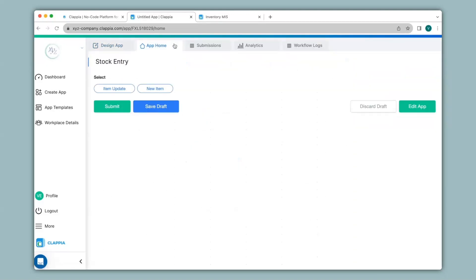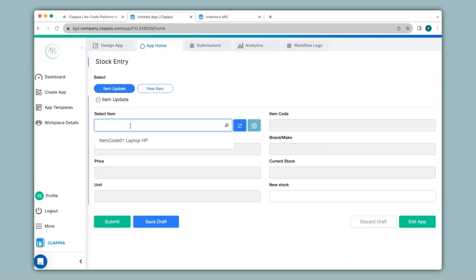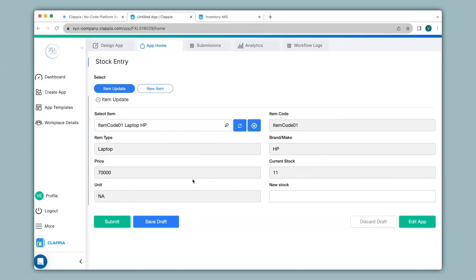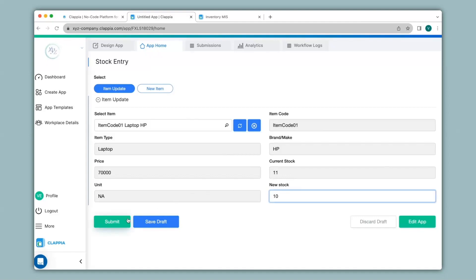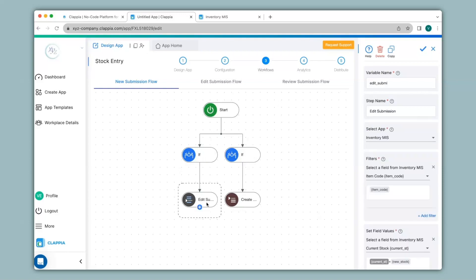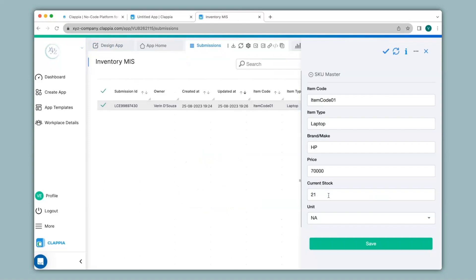Now let's see how the stock entry app fits in. I'll go to the stock entry app and App Home. Say it's an Item Update and some incoming stock arrives — the employee selects Item Update, and under Select Item can type the item name, item code, or brand, or search from the list. Since I've made only one entry it appears here, and clicking it pulls all that item's details from the Inventory MIS app. Currently the stock says 11 — if I've got 10 more, under New Stock I type 10 and click Submit. The current stock now says 21, which is 11 plus 10.